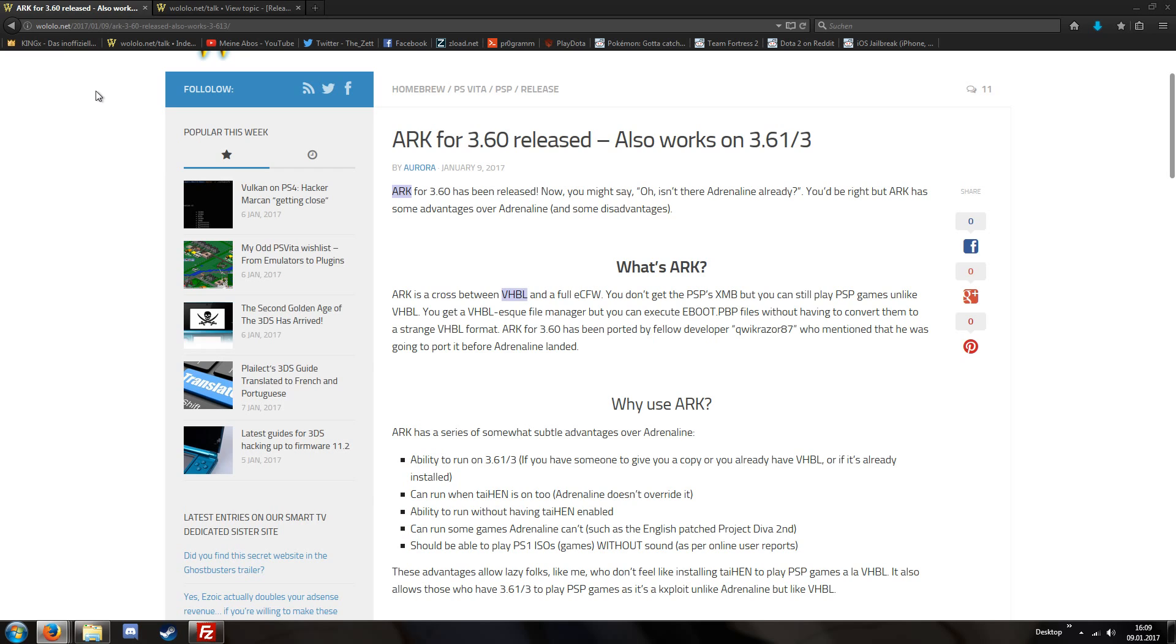This is a nice release because this does not require Adrenaline and does not require Henkaku. Also it says that it is working on version 3.61 and 3.63.